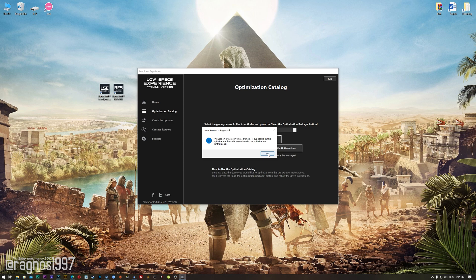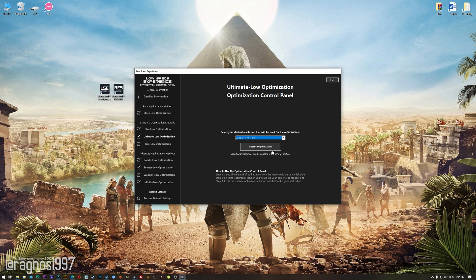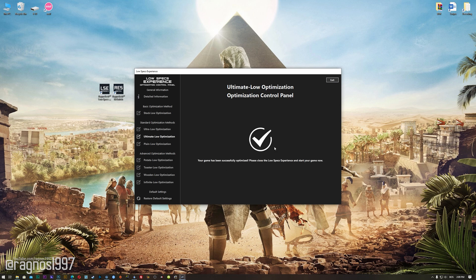The Low Specs Experience will automatically check if your game is supported by this optimization. If it is, press OK and the optimization control panel will load. When the optimization control panel loads, simply select the method of optimization and resolution you would like to run your game on. This is something you will need to experiment with on your own to see what works best for your system. Once you decide which optimization method and resolution you are going to use, press the Execute Optimization button and then start your game. If you are not satisfied with what you see, simply choose the restore default option, which will restore your game to default settings.